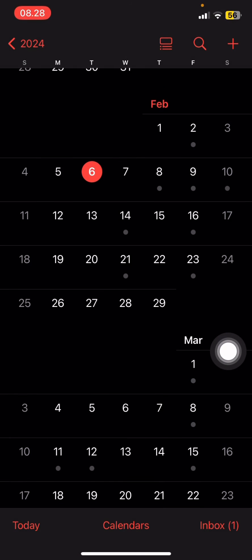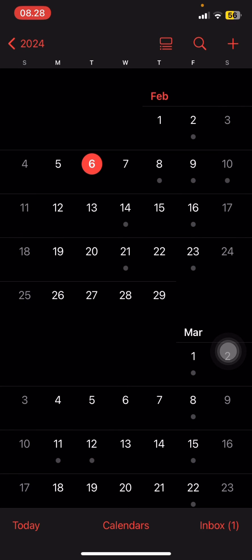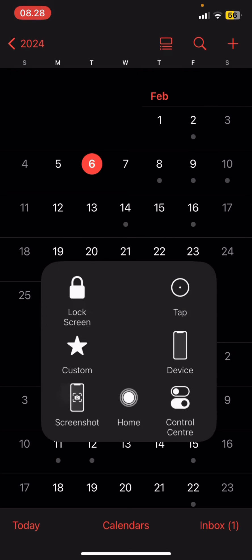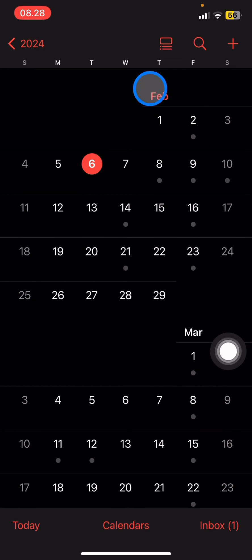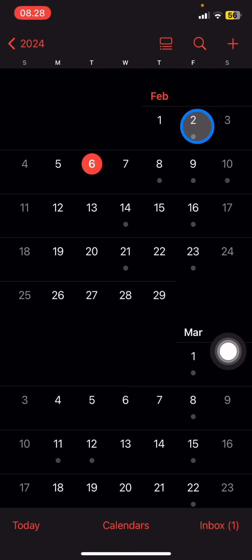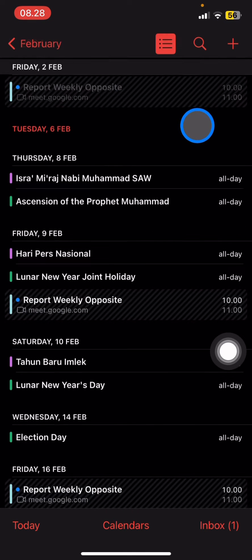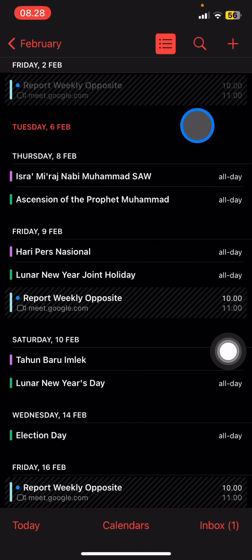Let's say you have an anniversary on February second. You just need to go click February second here, and then to create an event, click this plus button right here.